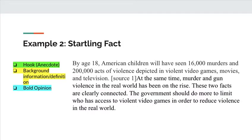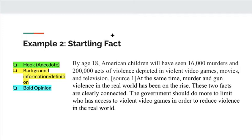The second way you might start is with a startling fact. You need to make sure it's really startling and it's going to grab people's attention. Here's an example: 'By age 18, American children will have seen 16,000 murders and 200,000 acts of violence depicted in violent video games, movies, and television. At the same time, murder and gun violence in the real world has been on the rise. These two facts are clearly connected. The government should do more to limit who has access to violent video games in order to reduce violence in the real world.' See if you can decide for yourself where are these three different parts.